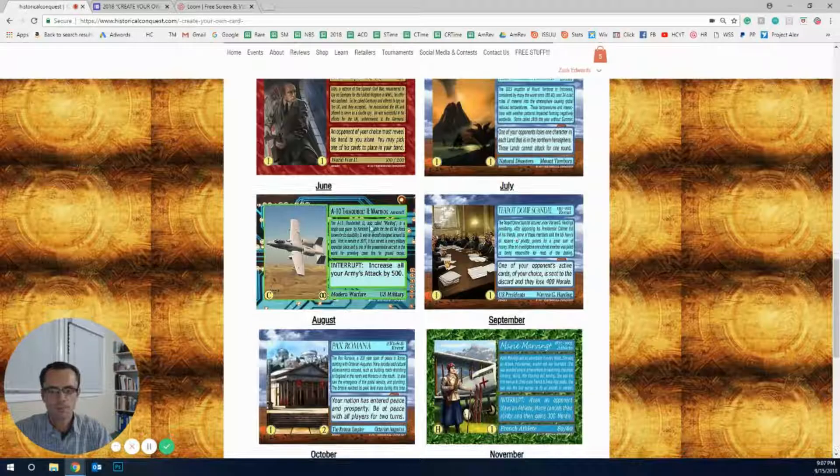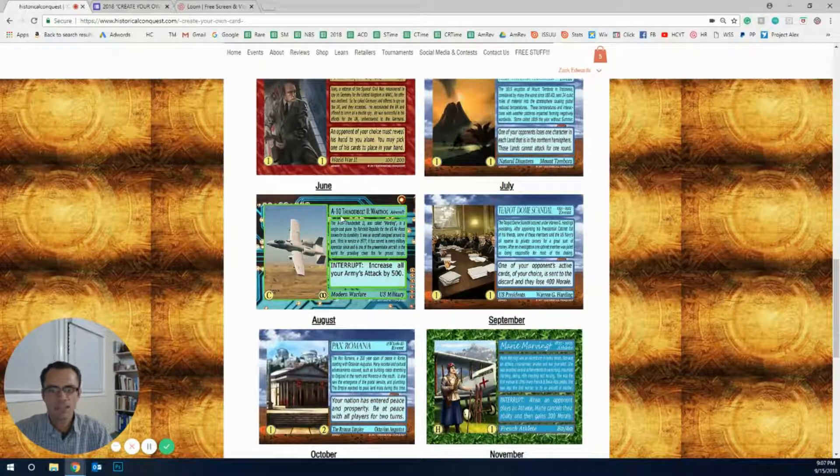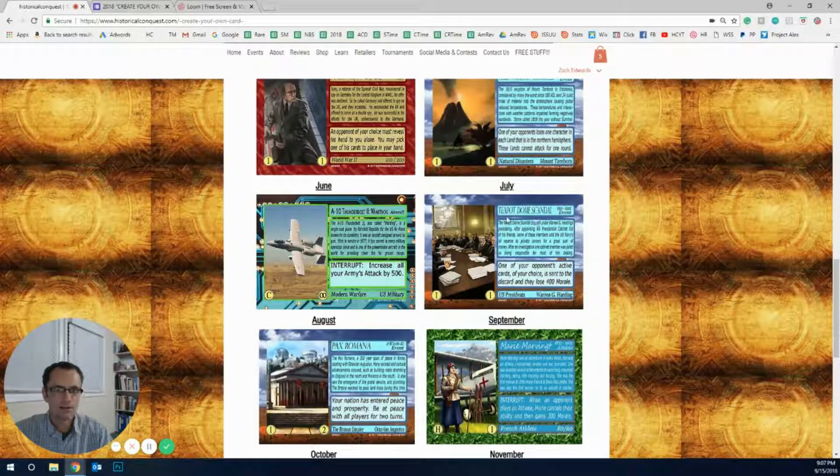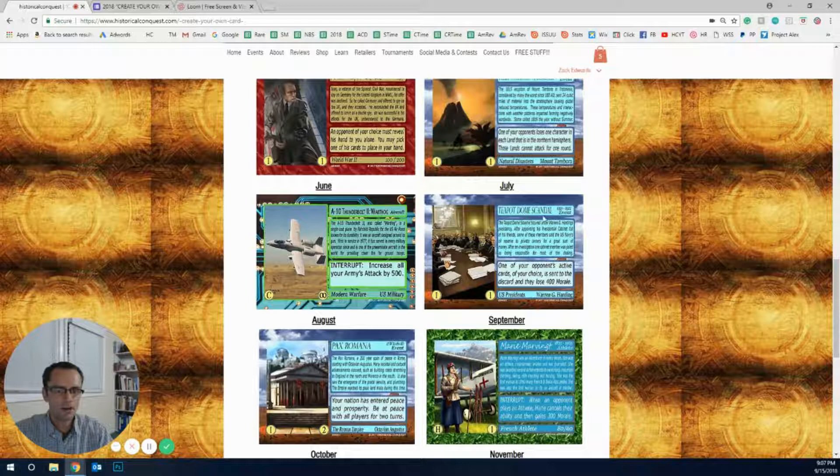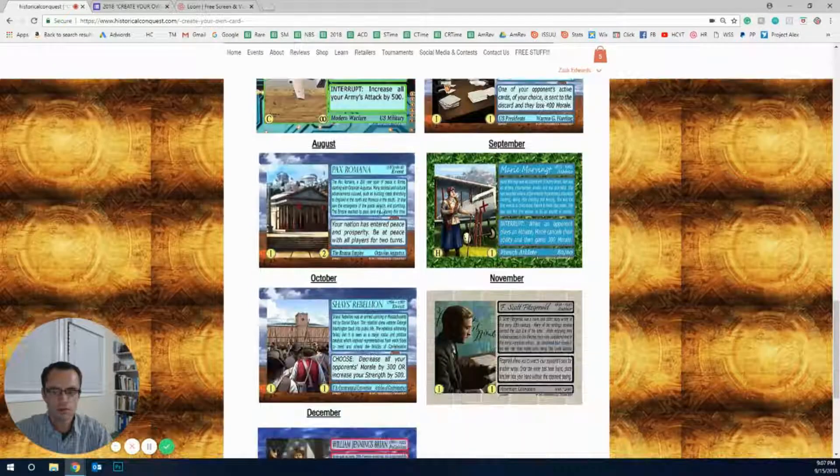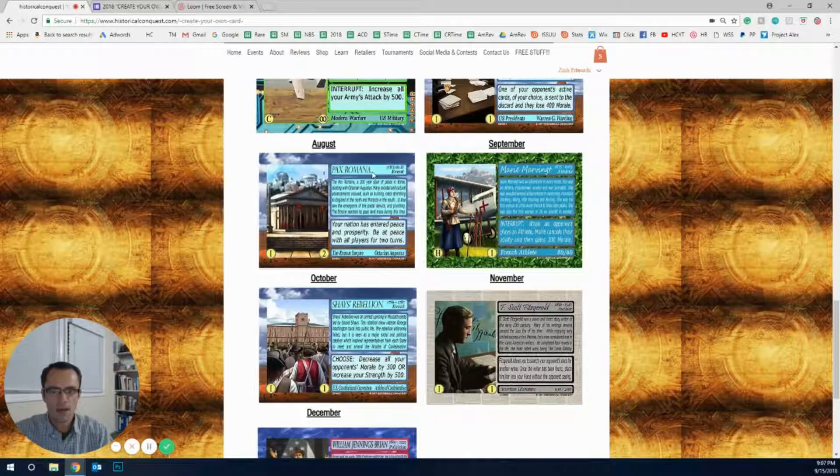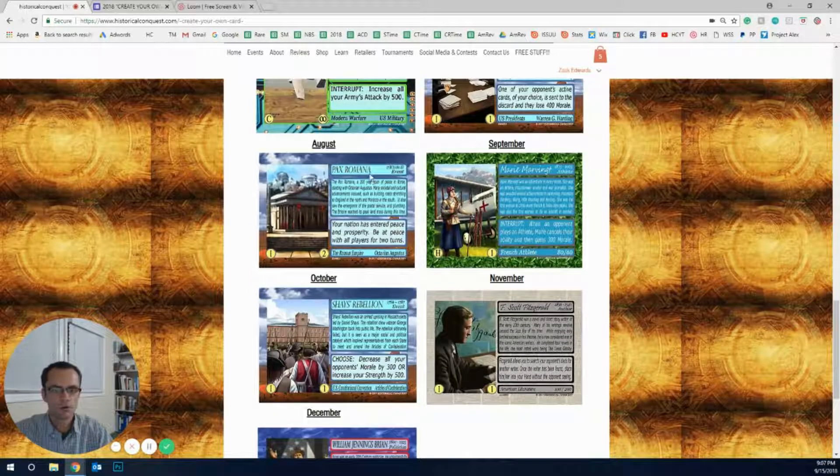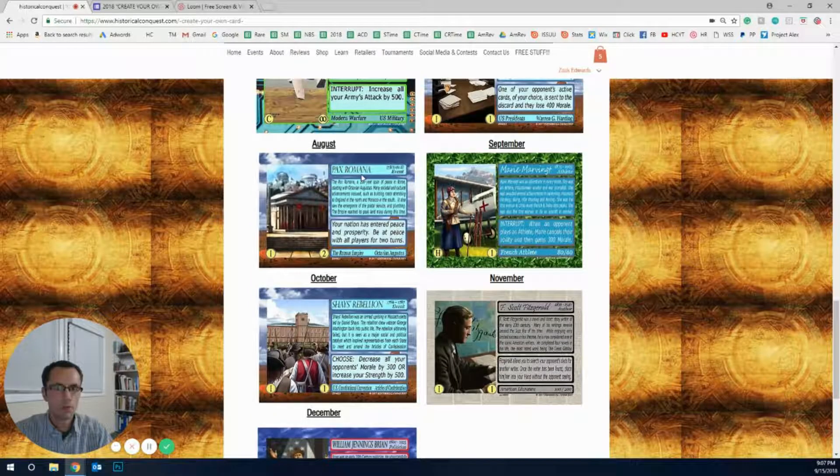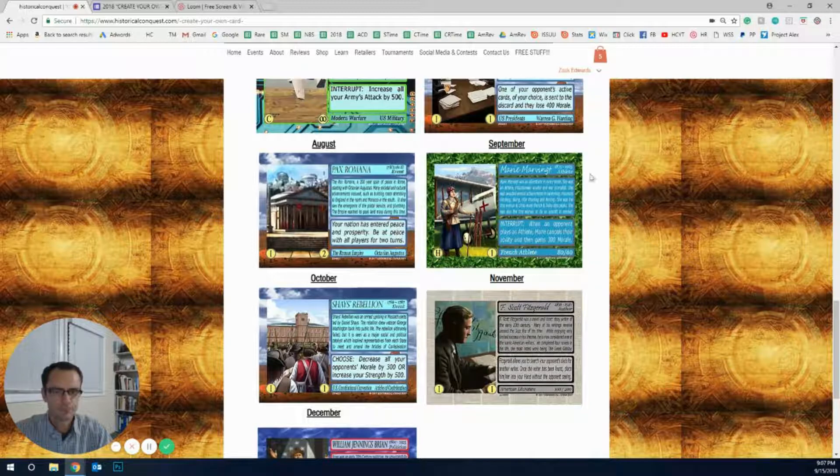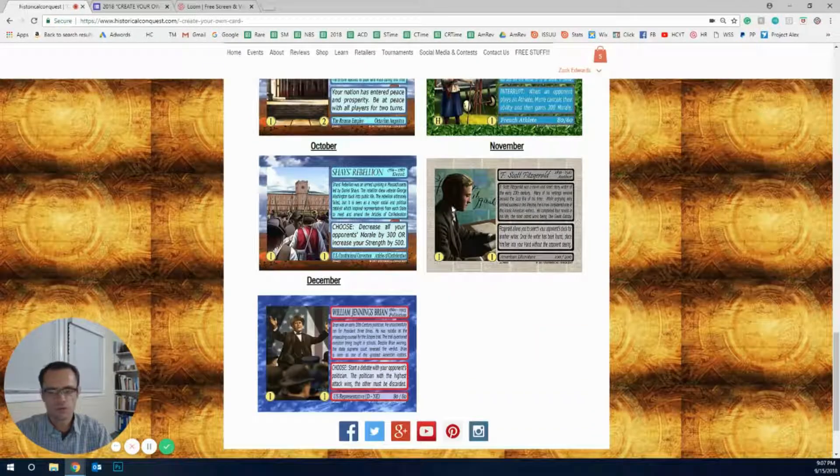There's the Year Without Summer, the A10, Teapot Scandal, Dome Scandal, packs from Ramona, so all of these ones going through the list.